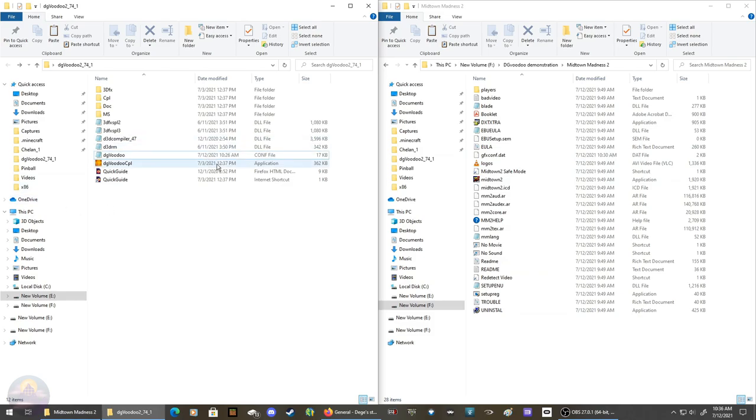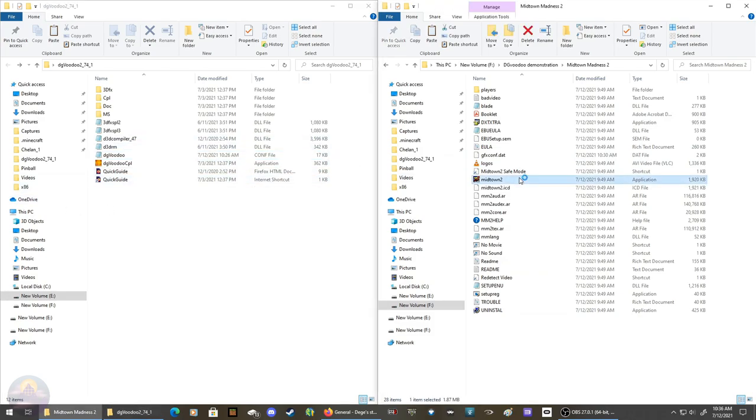Now before I modify anything, I'm just going to launch the game and show you what happens when you don't modify anything. This is the abandonware, no patch, ripped version. Without anything installed, it takes a little while to load and it flashes like crazy. Logo appears, seems to run fine.